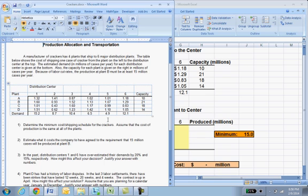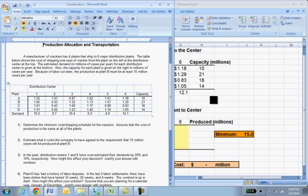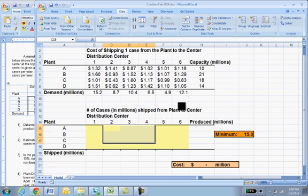All of this would be quite difficult to calculate by trial and error, but quite easy using linear programming methods like the simplex method. Solver has that capacity, so let's move over to Excel and Solver and see what we can do.